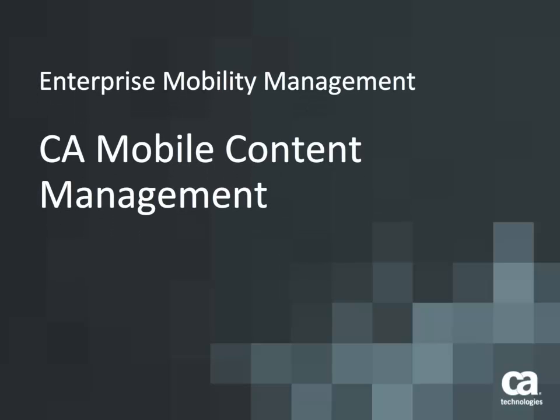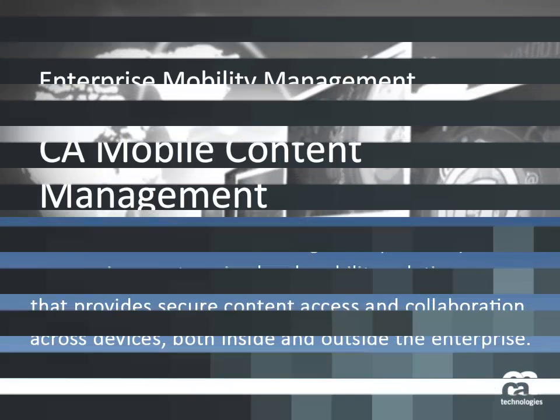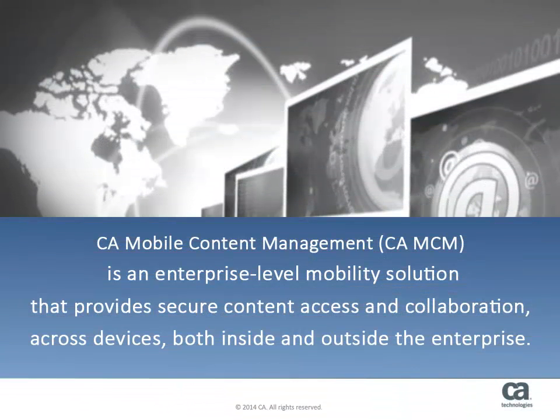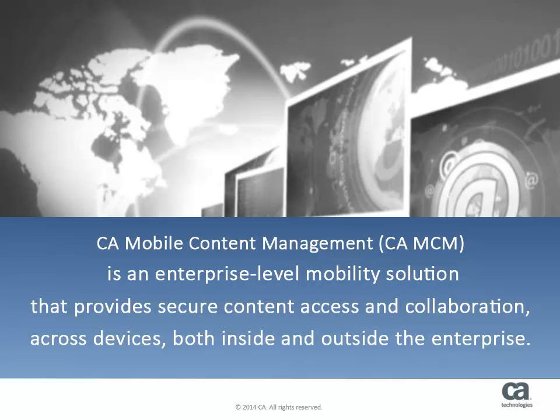Welcome to CA Mobile Content Management. CA Mobile Content Management, or CAMCM, is an enterprise-level mobility solution that provides secure content access and collaboration across devices both inside and outside the enterprise.